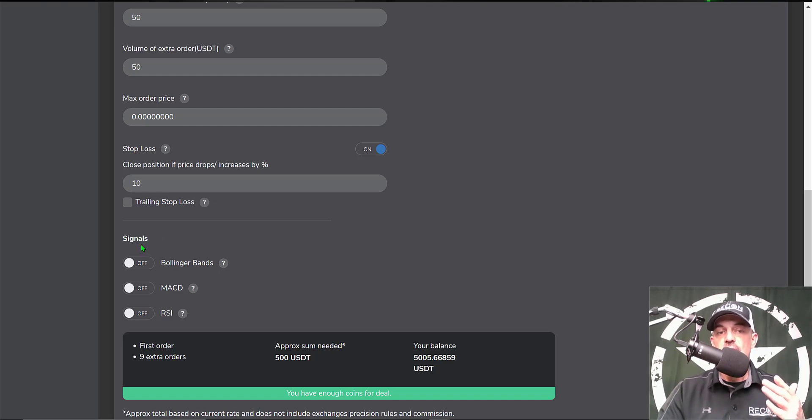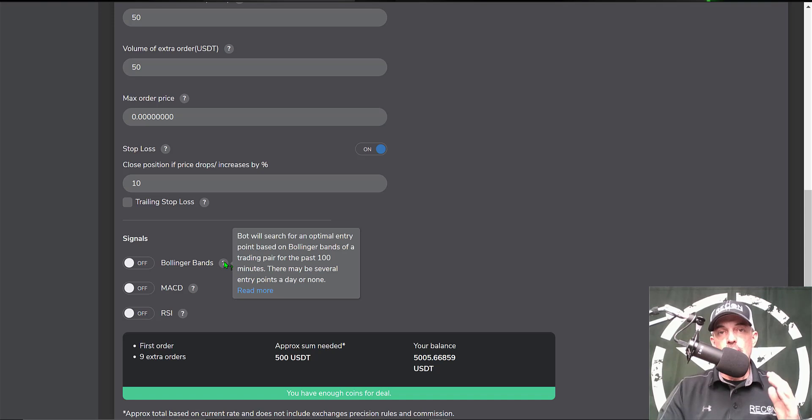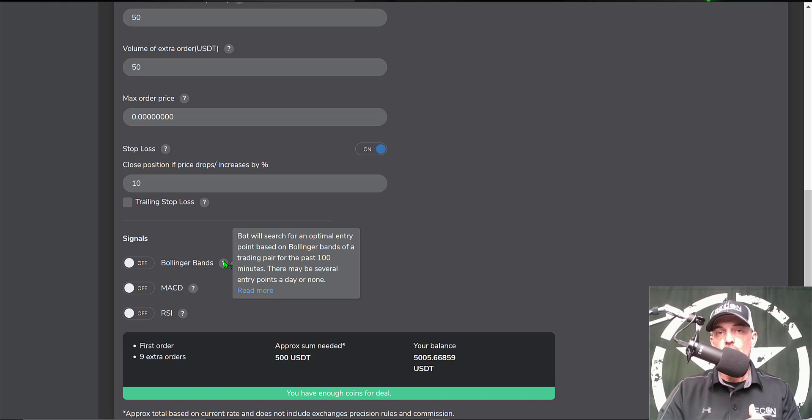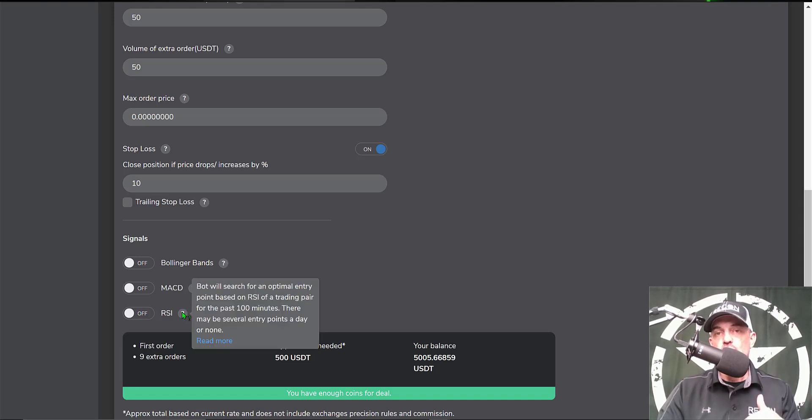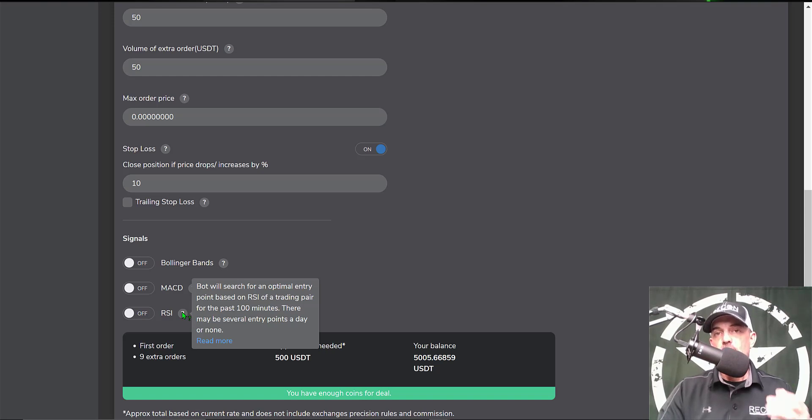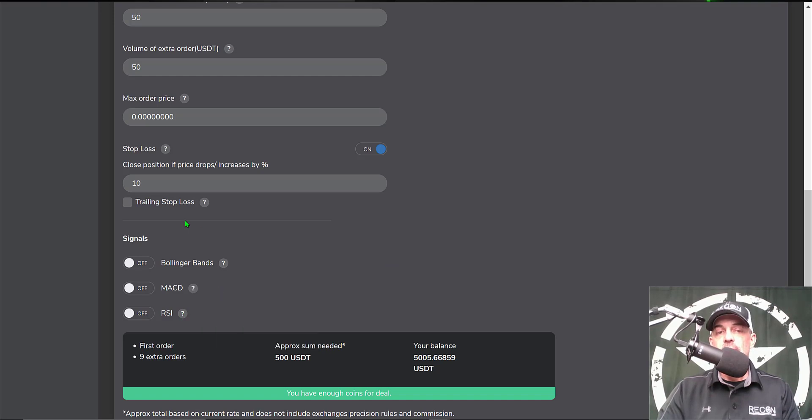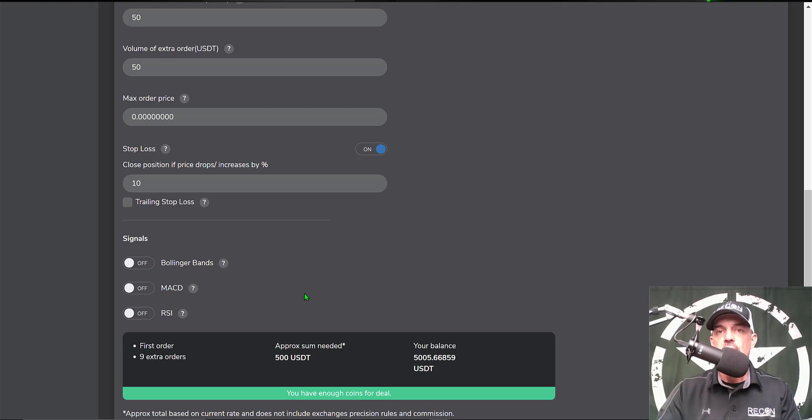TradeSanta has something a little unique - a signal to start your bot. You can use Bollinger Bands, MACD, or RSI. The way it would work, since I am going long, once the price of Bitcoin dips below the lower band of a Bollinger Band, it would have an entry point to begin trading. Same with the RSI - if the RSI became oversold, the setting I believe is 30, if the price dips below that 30 level, it would find that as an optimal entry point to begin the bot. I will not be enabling any of these features today, but perhaps I will do a video in the future. Let me know in the comment section down below if these features would interest you.